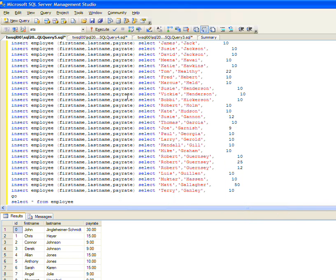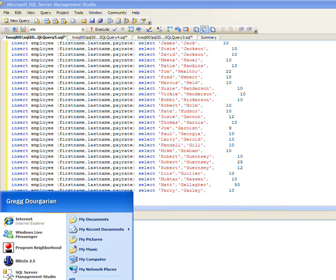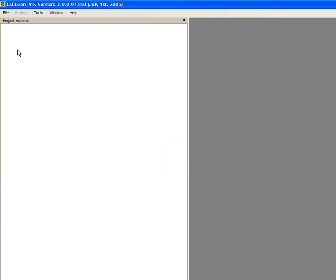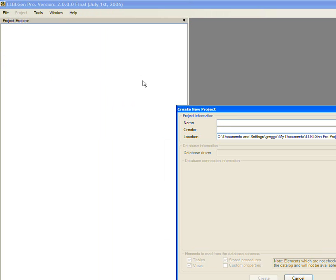Now I can go over to LLBL. I'll go ahead and launch that. Basically, LLBL takes a SQL table object and turns it into C-sharp objects and create a new project.